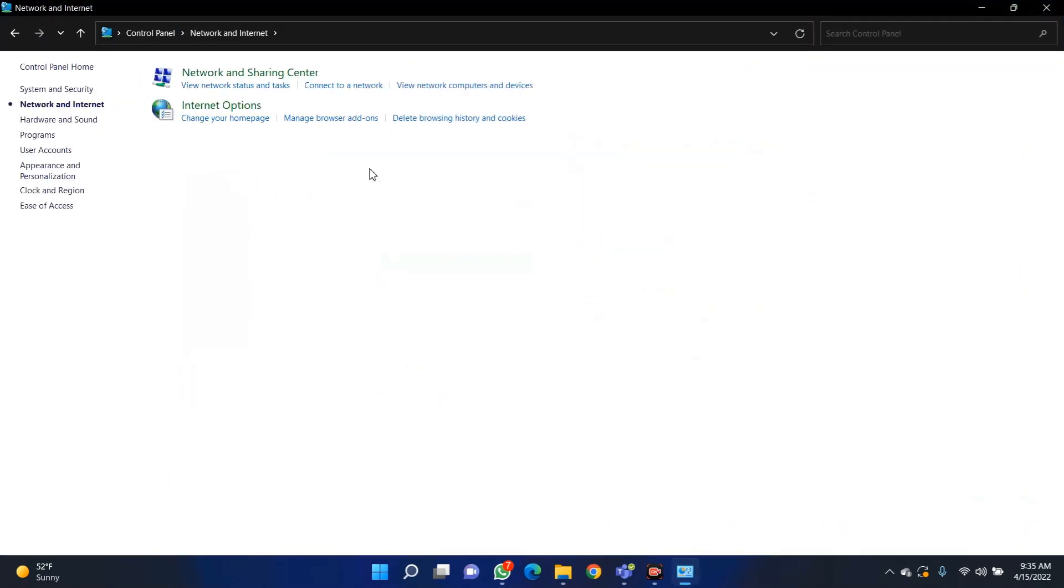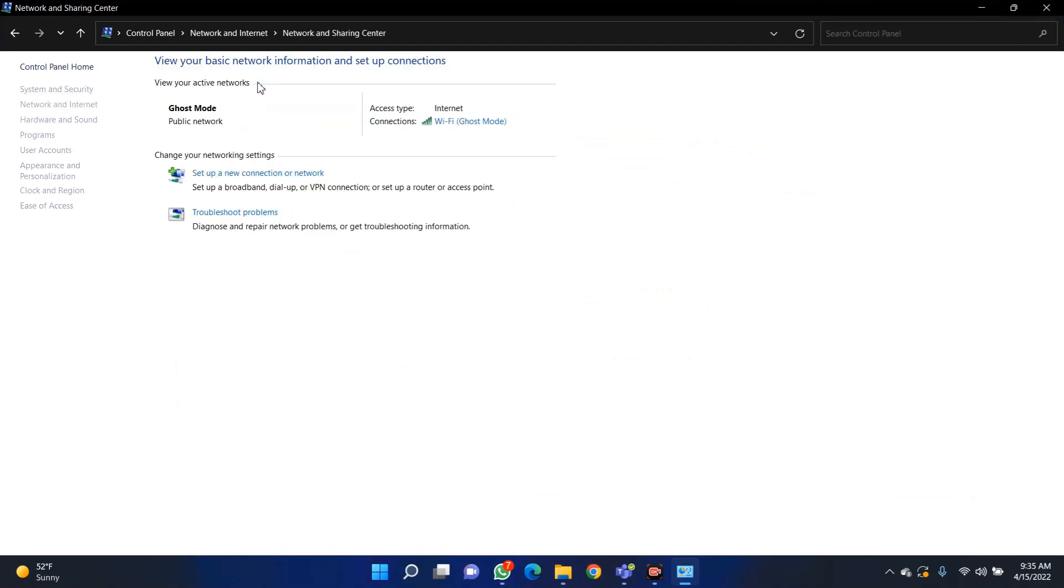Go to Network and Sharing Center. When you open this, you see that your device is connected to the Wi-Fi or internet here. Then you go to the Wi-Fi and go to Wireless Properties.